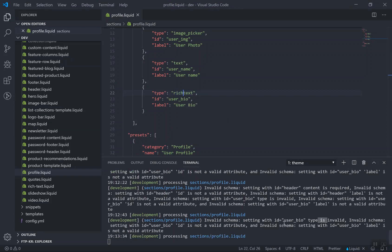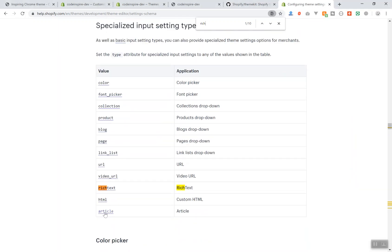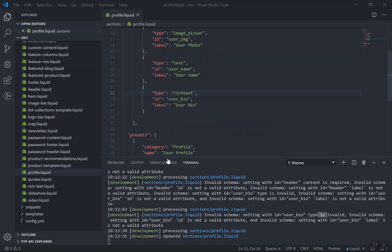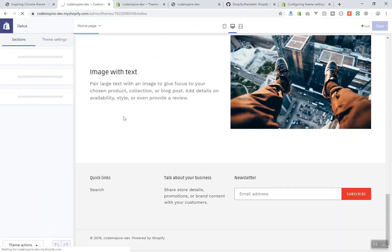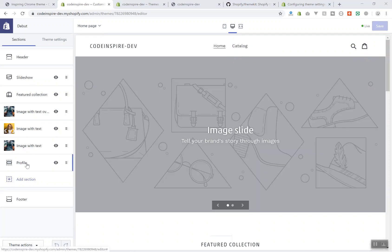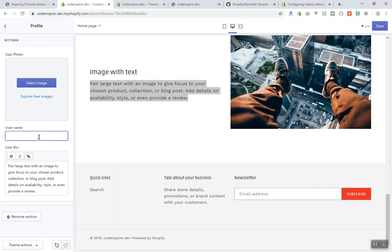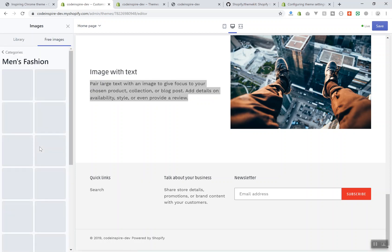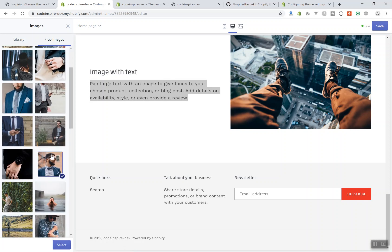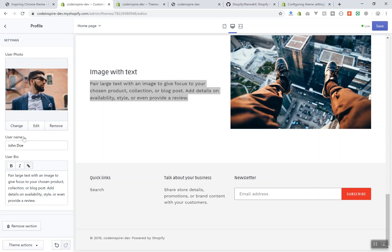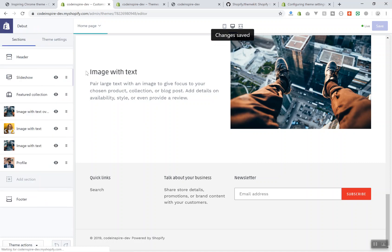Now I refresh the theme editor. Looking nice! If I open the profile section, I can see 'user image', 'name', and a little bio field. I'll write a bio for the user and set the name to 'John'. For the image, I can come to the media section and pick someone from the free Shopify images — the license is free. I'll select one and add it. The settings are saved but they won't display anywhere yet since we haven't written the HTML to show them.